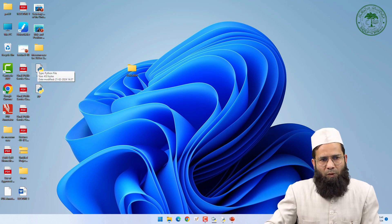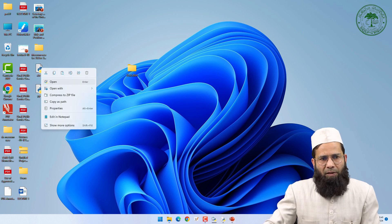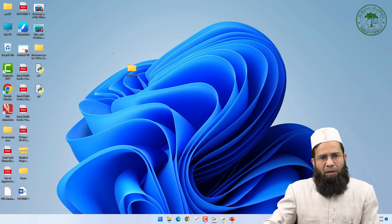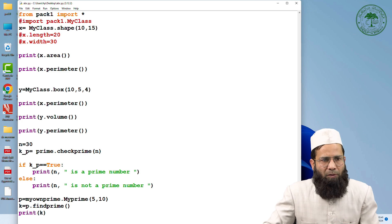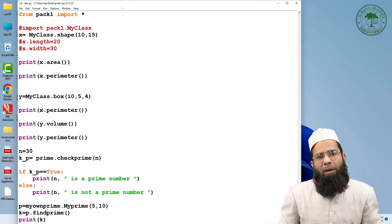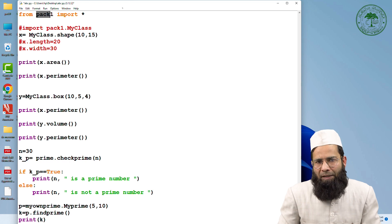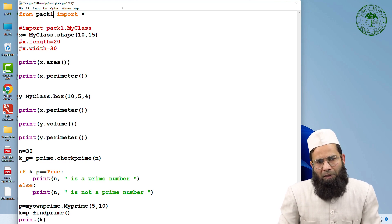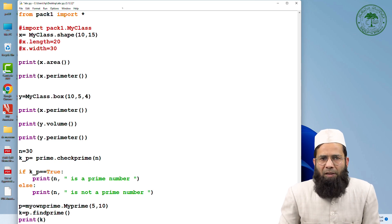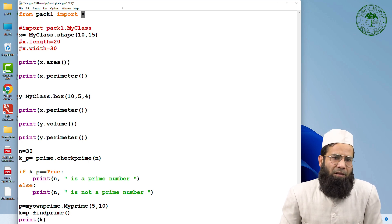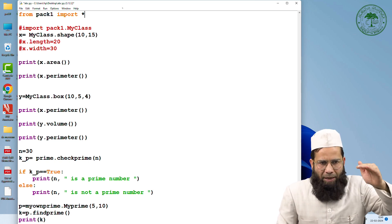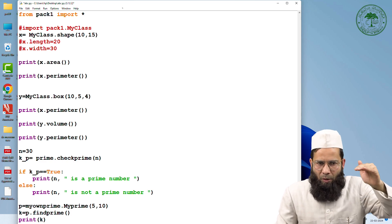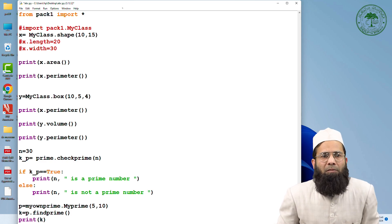I have one more file here. Now I'm trying to utilize this package. First I need to use import. What I'm doing here is importing my package and from that package I am importing all the modules that are available using the asterisk operator. In this way, I am importing all three modules inside this package.